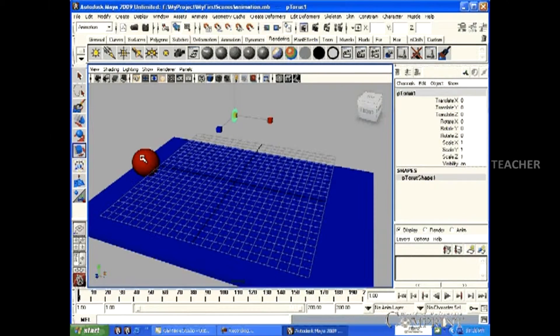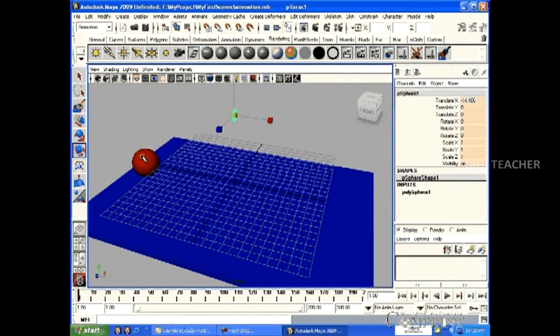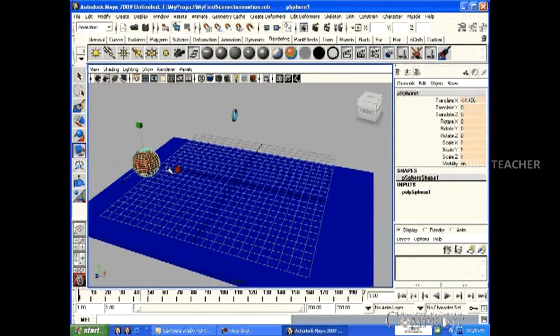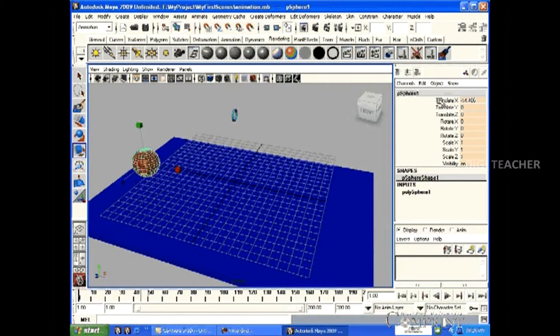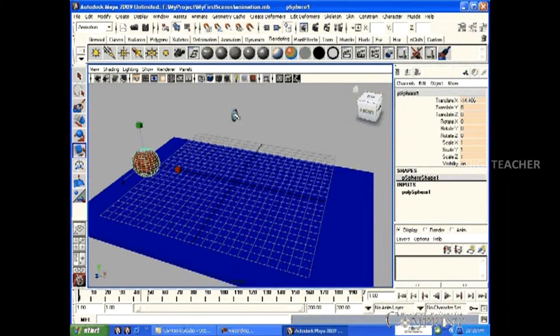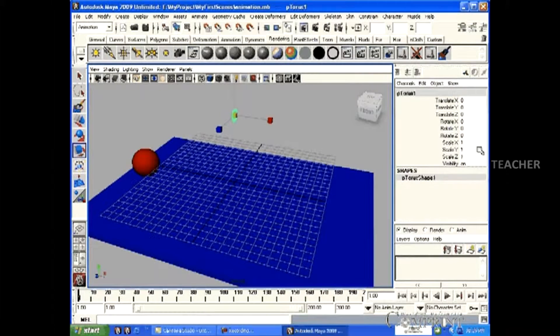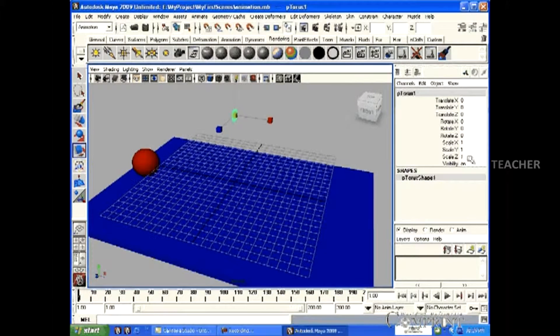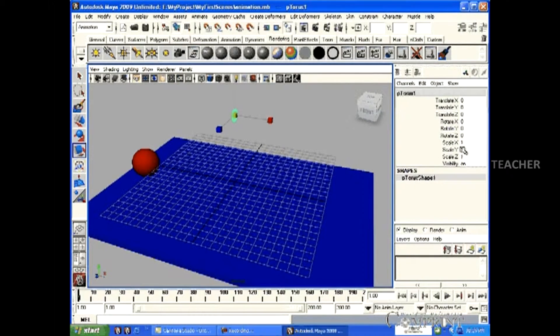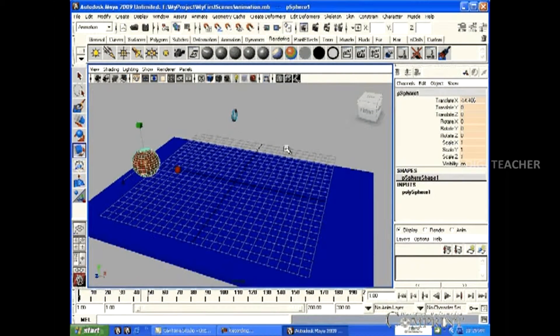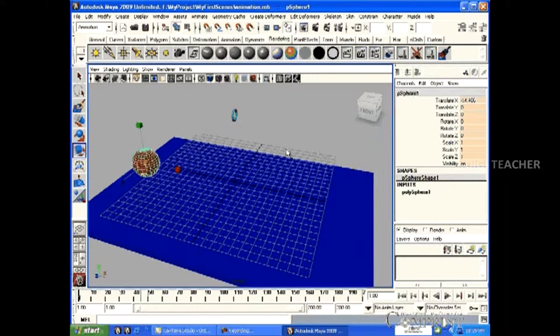we should make the Translate X property of the ball influence the XYZ scaling property of the torus. The Translate X should be the driver and the scale XYZ of the torus should be the Driven Keys.